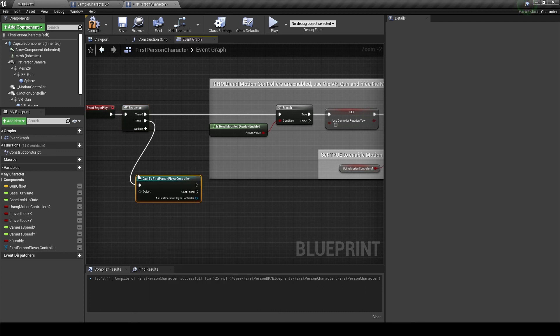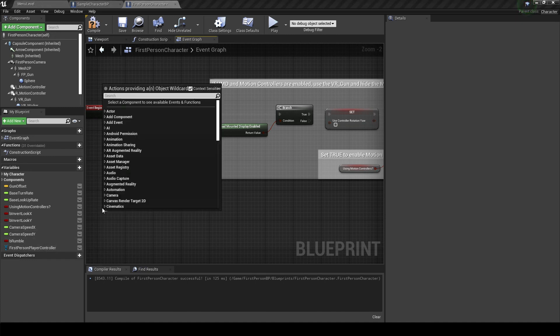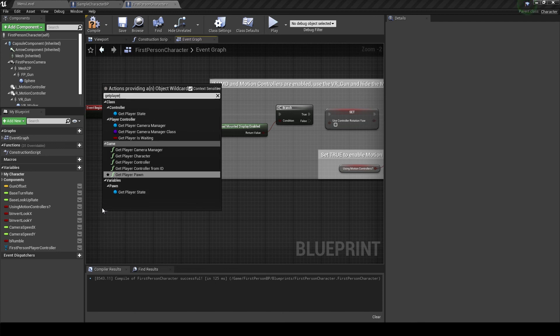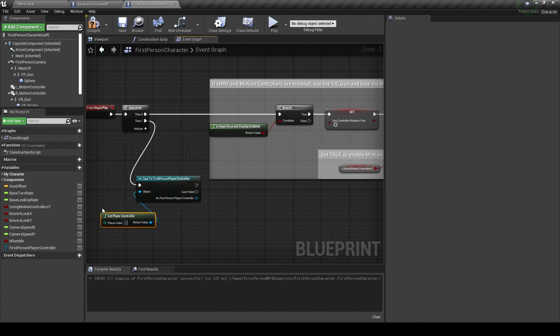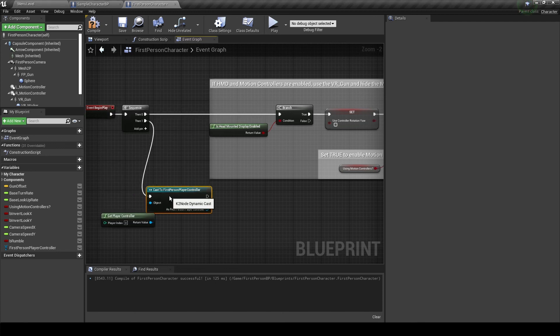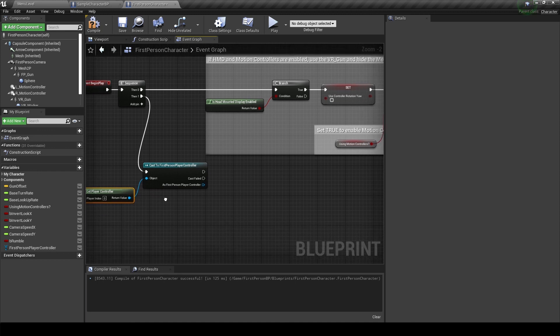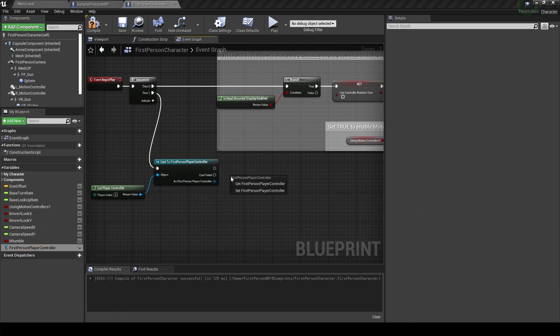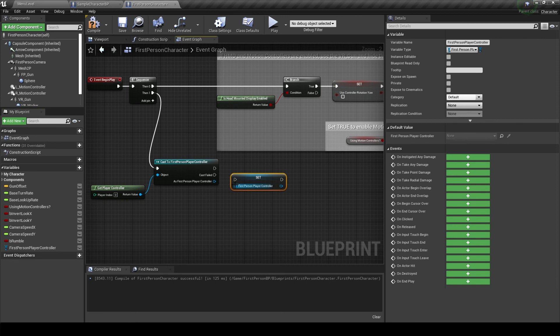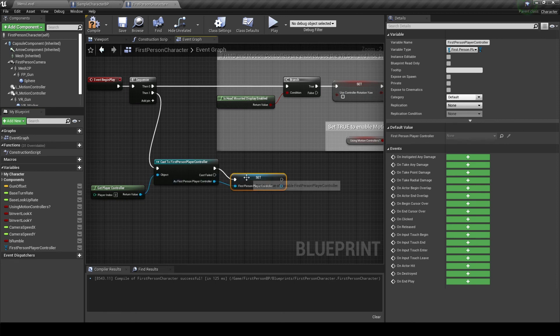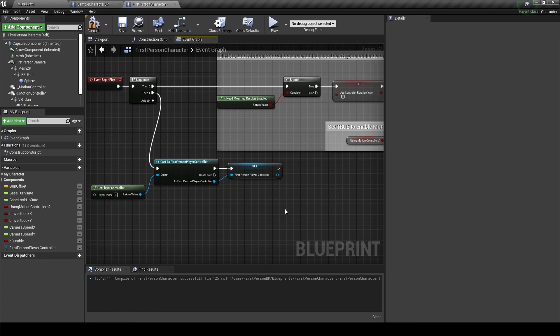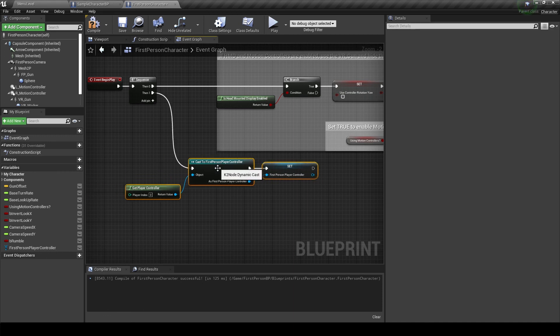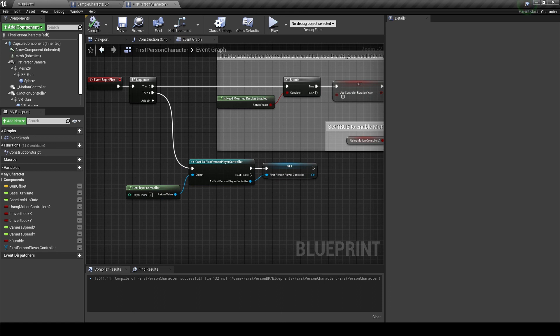So let's create a cast to our first person controller and pull that from the get player controller node. So whenever we have a player controller in our level that is of type of our own first person controller class, we can set that reference. And the code should work just fine with that. Let's compile and save.